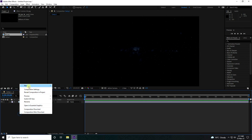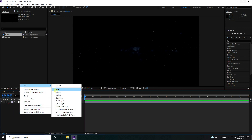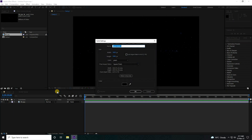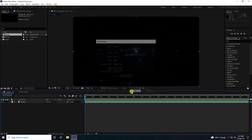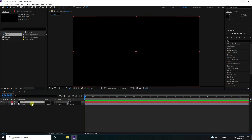Next, create a new solid layer. Name it 'Particles Simple' and press OK.